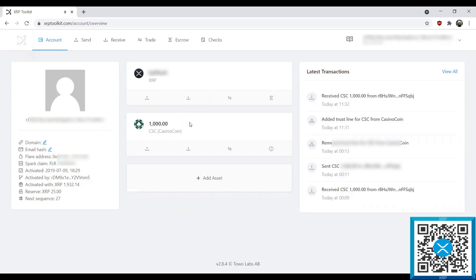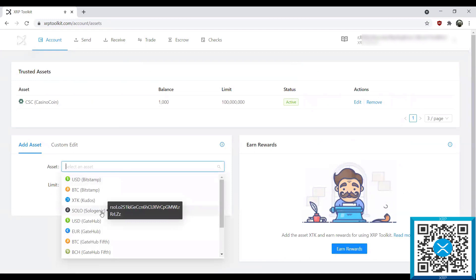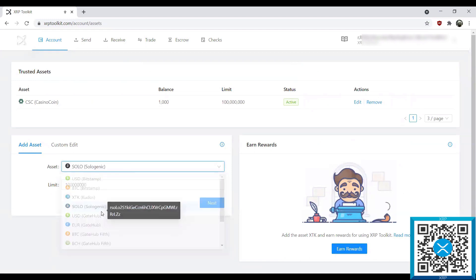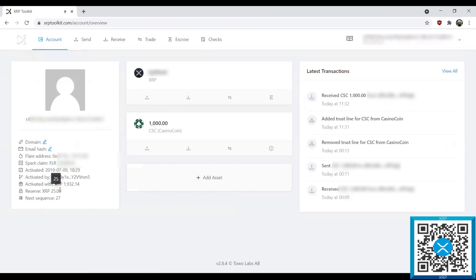The other thing I wanted to note, as I mentioned earlier in the video, is that my reserve was 20 XRP. You'll notice now that it is 25 XRP. That is because each trust line added to an XRP account reserves 5 XRP. So if we were to add another asset, for example Sologenic, it would reserve another 5 XRP, bringing our reserve amount up to a total of 30.